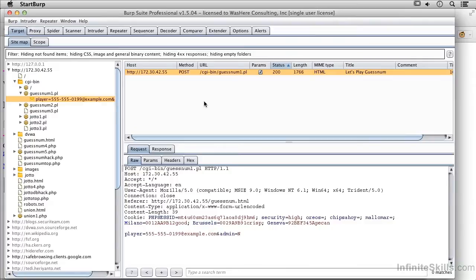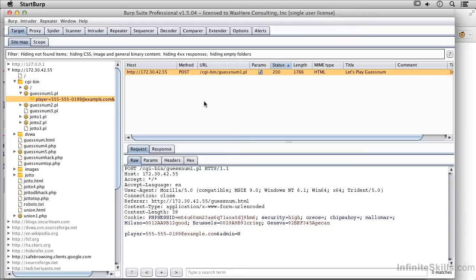In this lesson, we're going to be talking about using Burp Suite's Repeater. Let's say you wanted to issue a request over and over again, but you wanted to make simple changes to the parameters or to some of the header fields, and you didn't want to go through the process of using a browser.